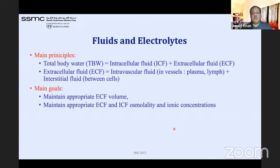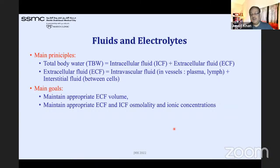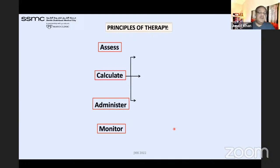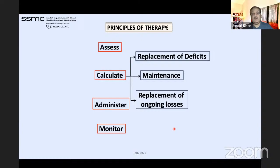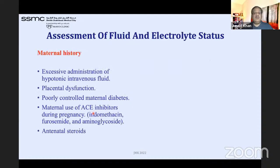Main principle: total body water equals intracellular plus extracellular fluid; ECF is divided into intravascular and interstitial fluid. We must maintain appropriate ECF and ICF osmolality and ionic concentrations. The principles of therapy are: assess, calculate, administer, and monitor. Calculate means replacement of deficit, maintenance of fluid, and replacement of ongoing losses.